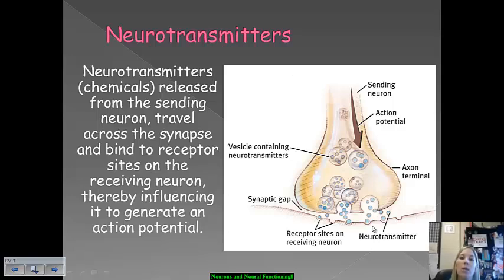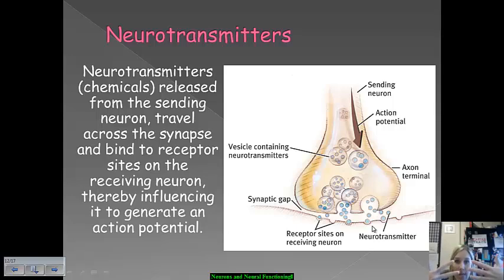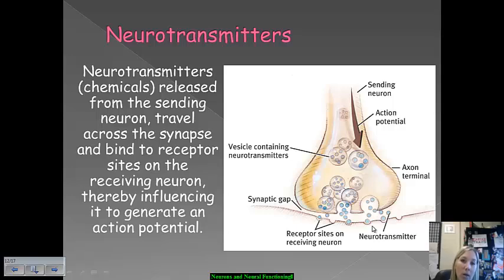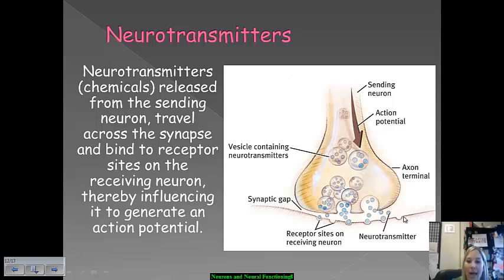So the way that neurons are able to jump that gap — between the axon terminals of this neuron and get the message to the dendrites of the next neuron — is through sending neurotransmitters. Neurotransmitters are chemical messengers that are released when that sending neuron wants to jump the synapse and travel across it. What these neurotransmitters do is bind to receptor cells at the very ends, at the tips, of the receiving neurons' dendrites.